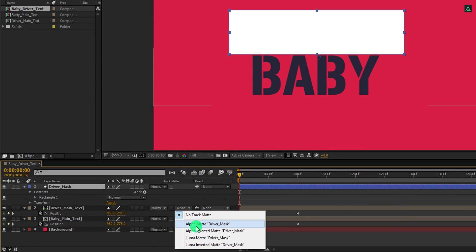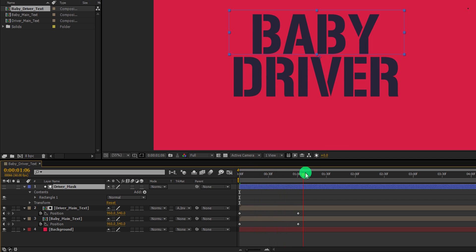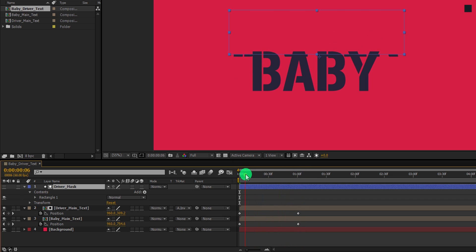Now change the driver text layer track matte to alpha inverted matte. And the text will appear only outside of this rectangle shape.